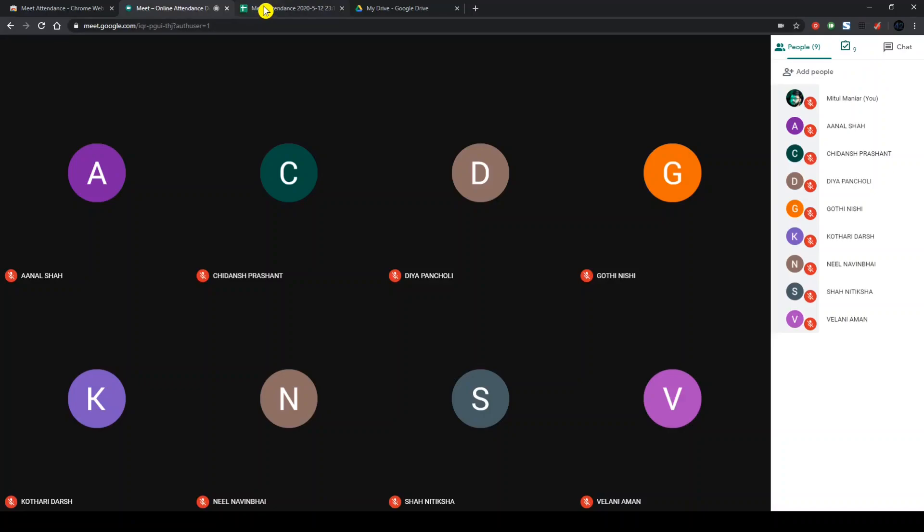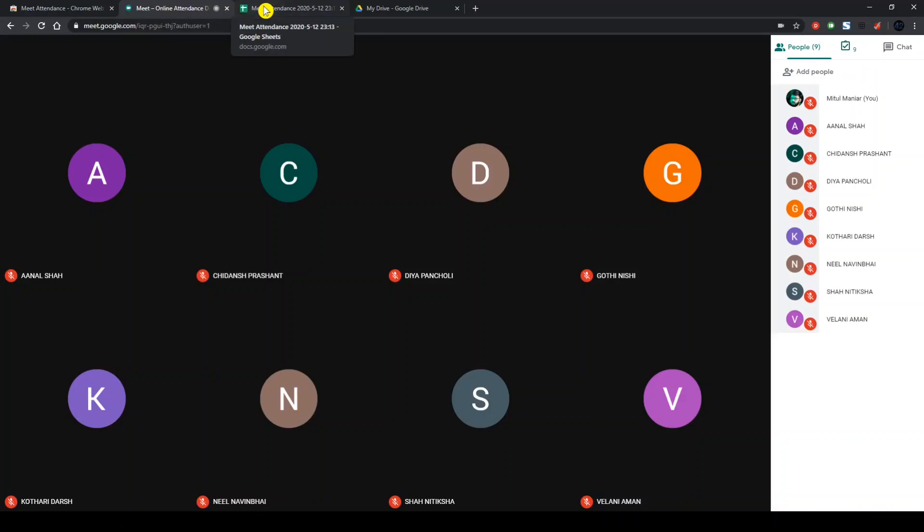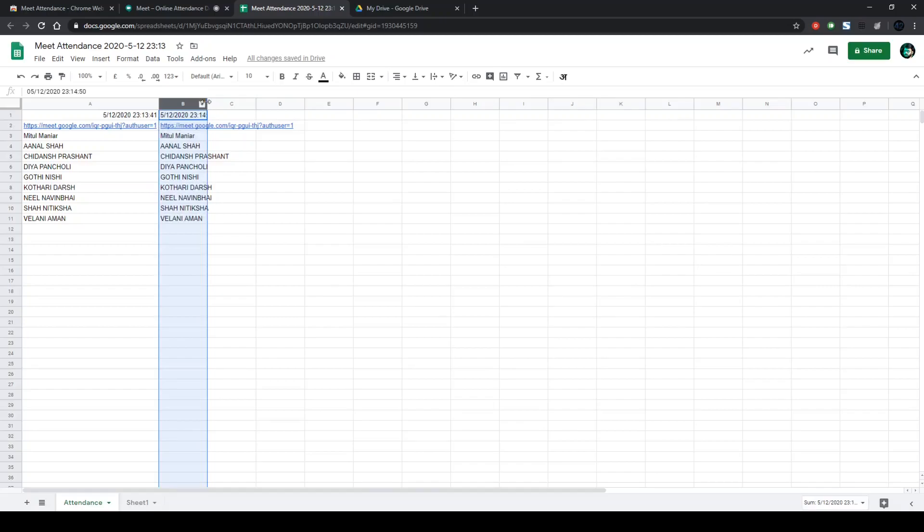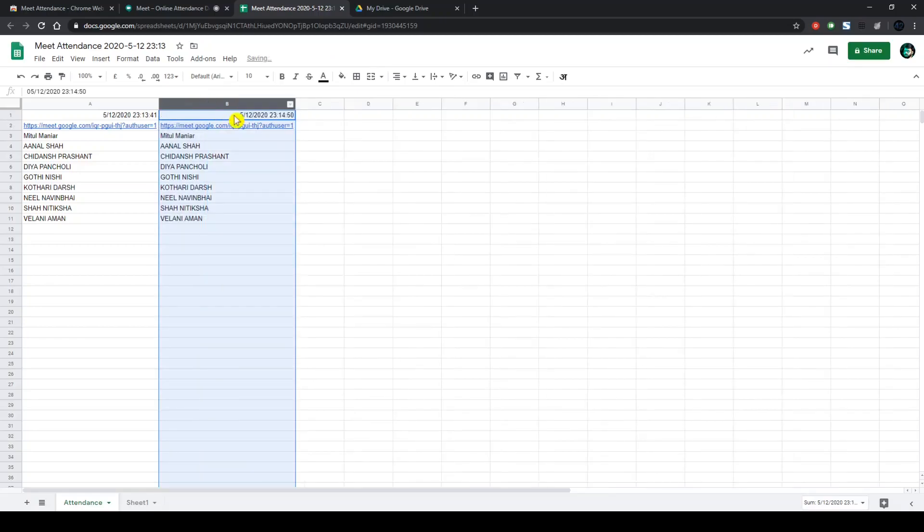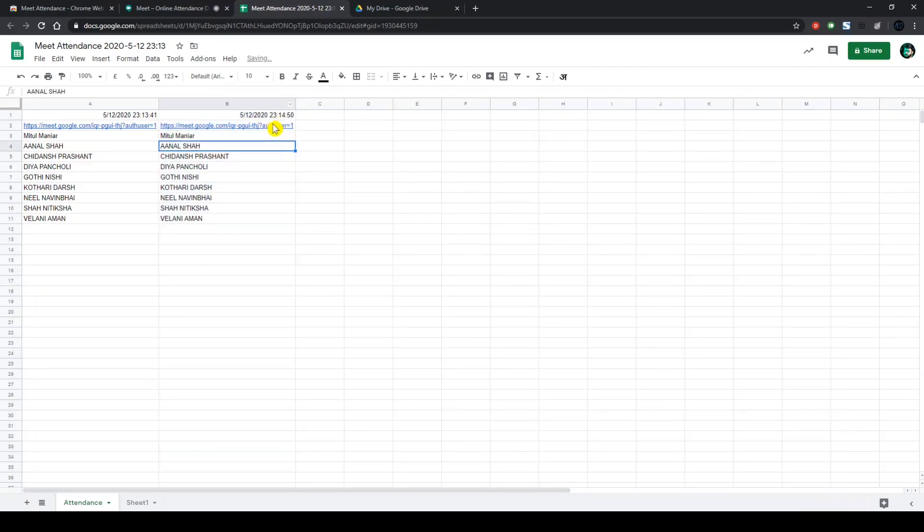And once you go back again to the same sheet, you will see another entry in another column of a different time when you press that slider on and off again.